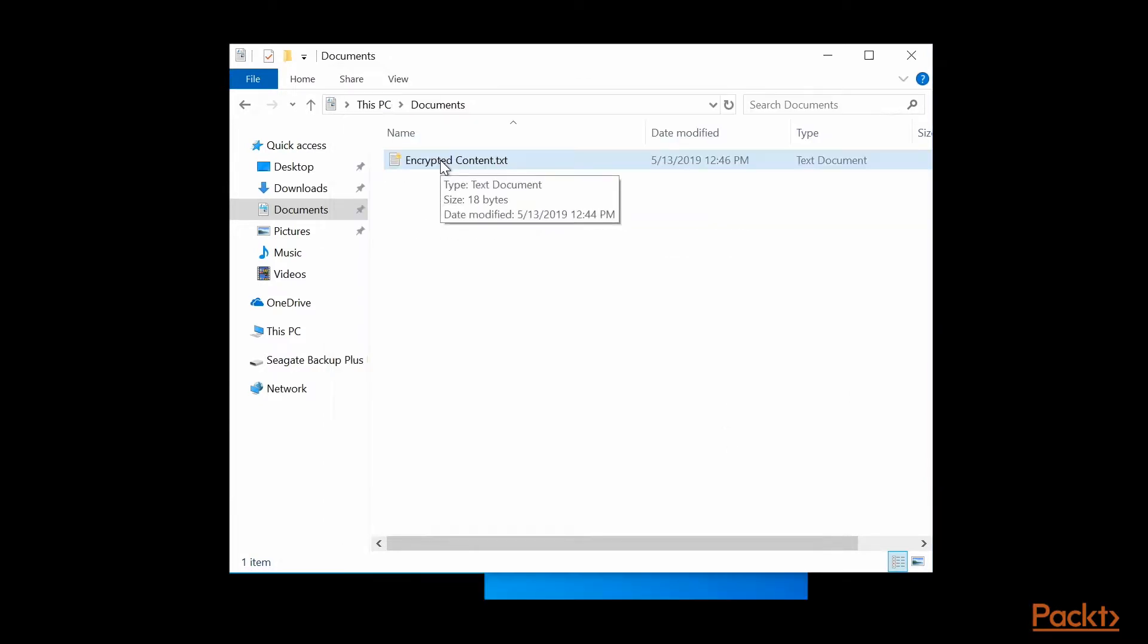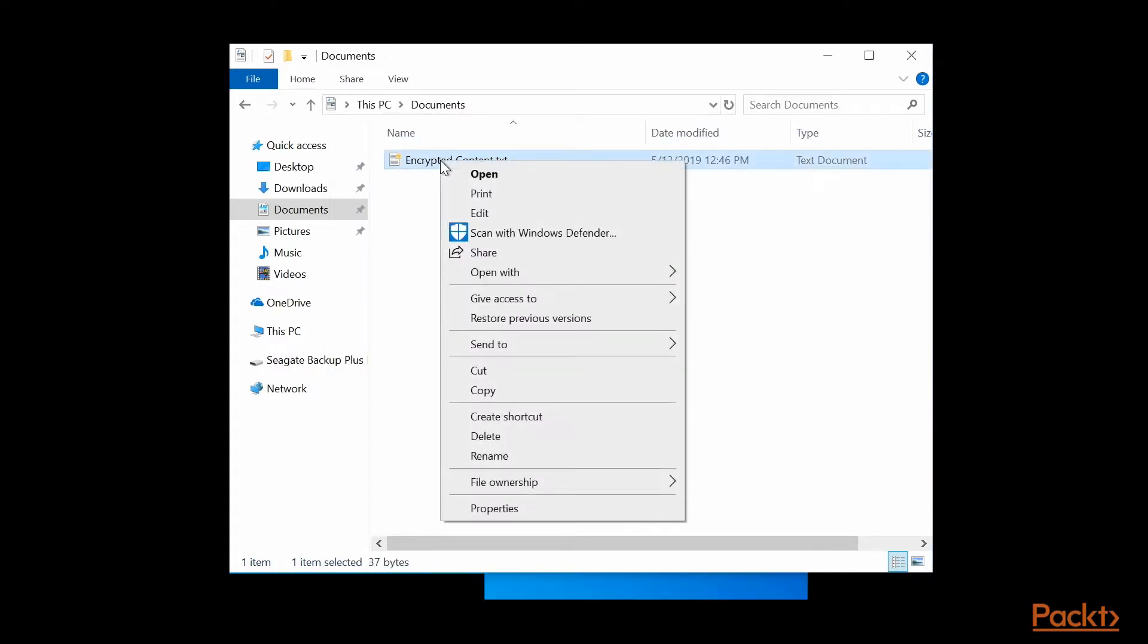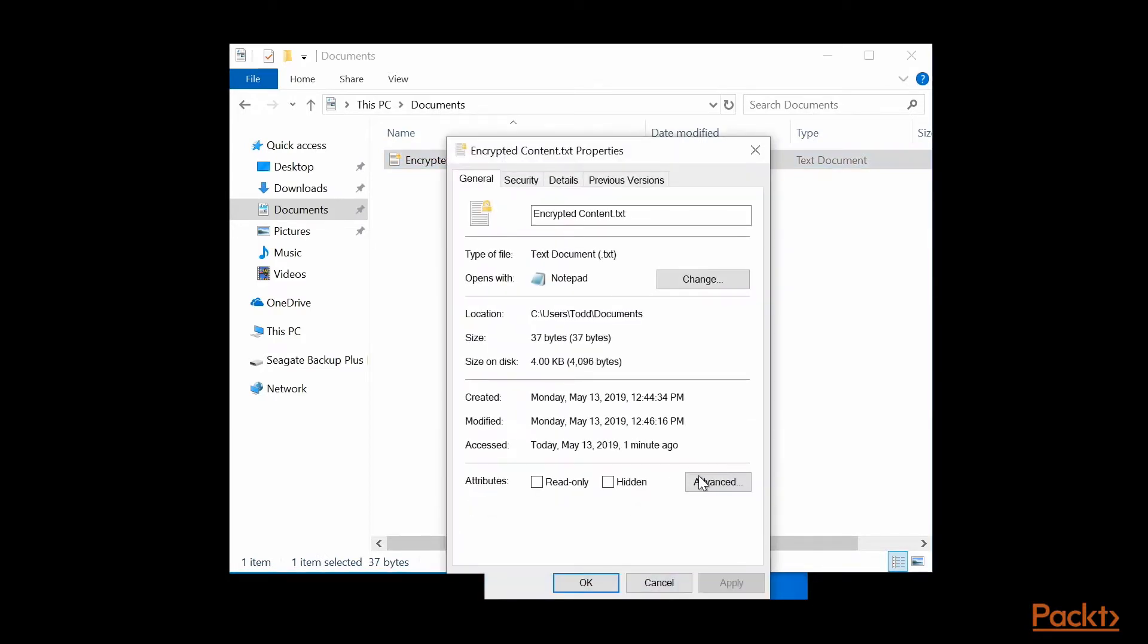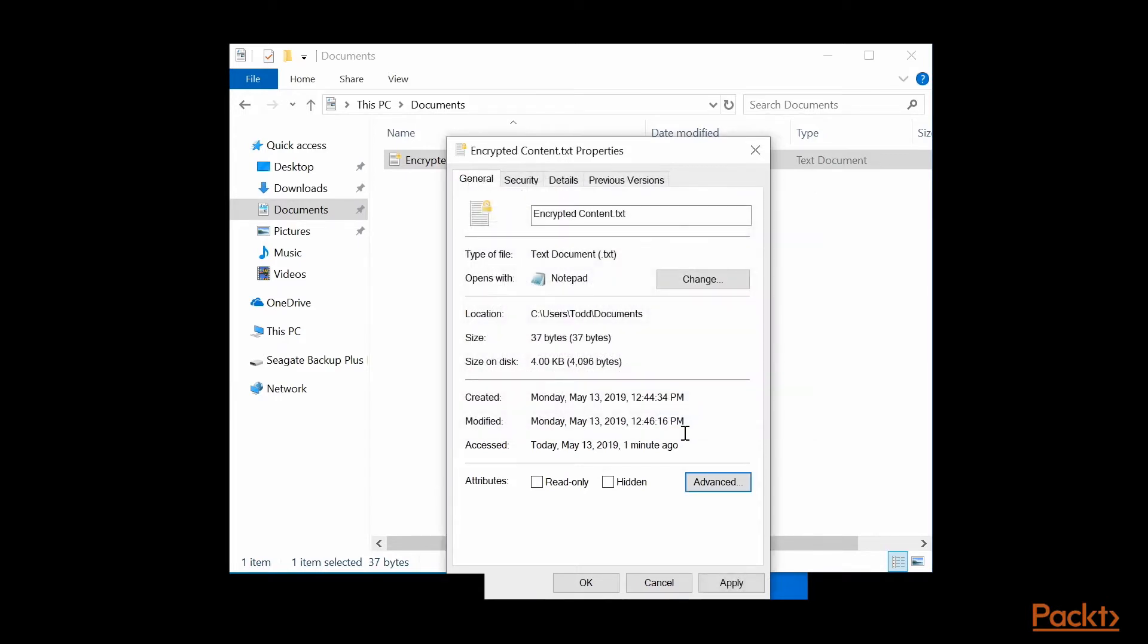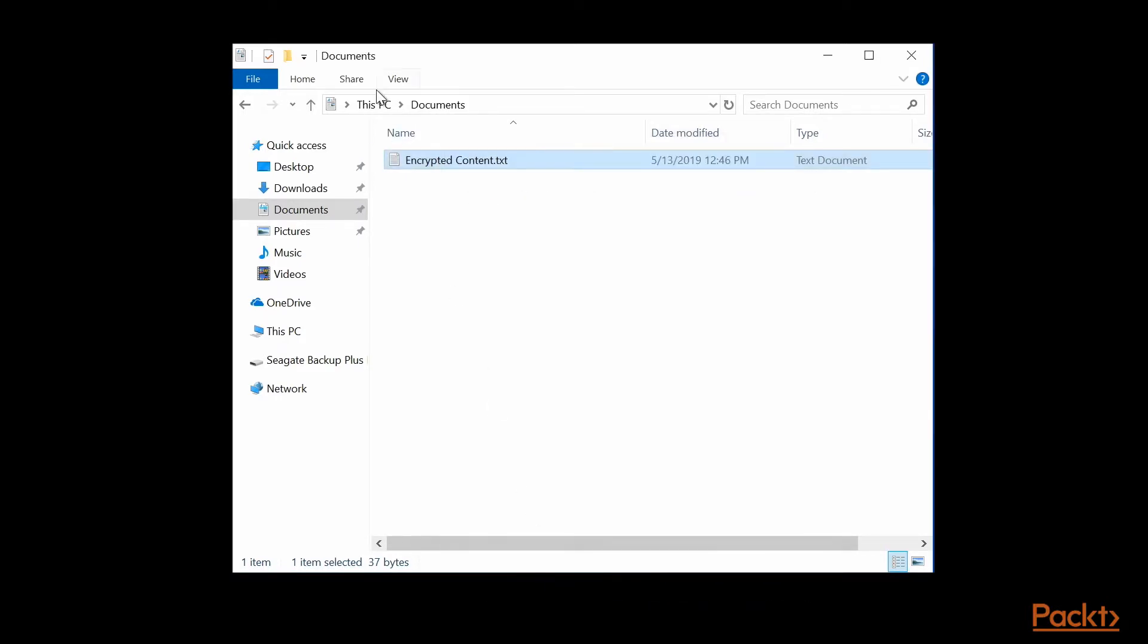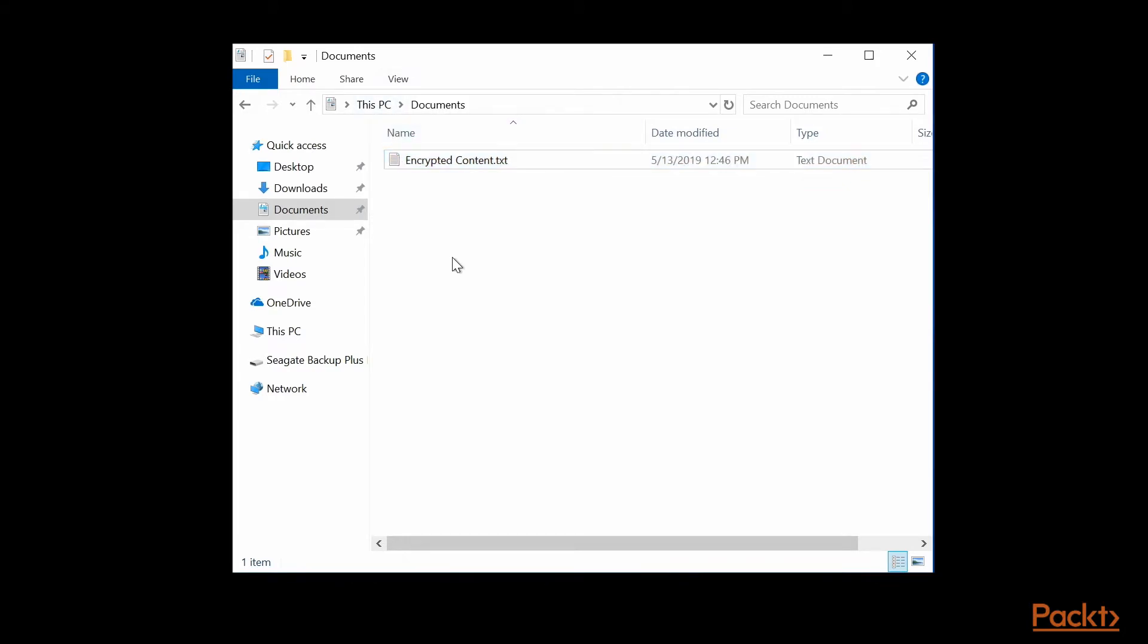To unencrypt the file, you right click, go to Properties, click Advanced, and uncheck that checkbox that says Encrypt the Contents. Click OK, Apply, and OK again, and you'll notice that the little lock icon has disappeared. That means that the file is no longer encrypted.